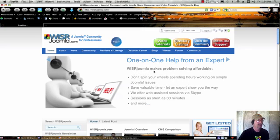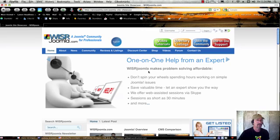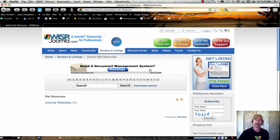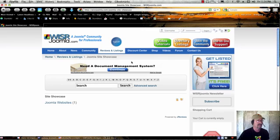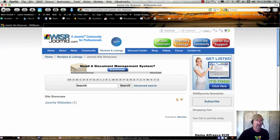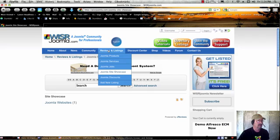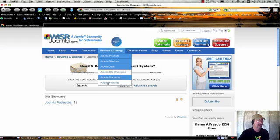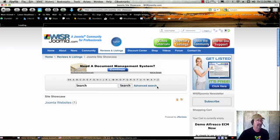If you want to show your site off and get some feedback from other professionals in our community, you want to go over to the right here where it says Get Listed, or you can go under Reviews and Listings. At the very bottom, you'll see Add New Listing.